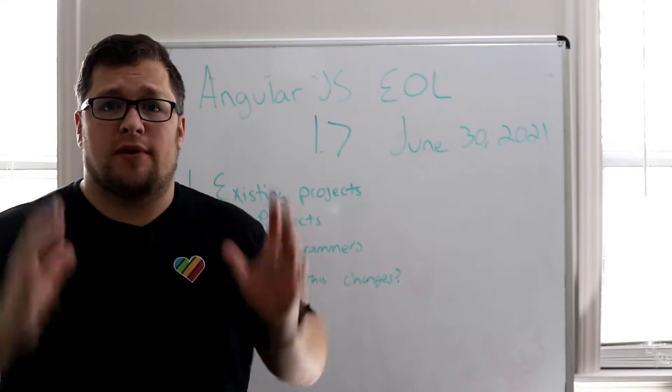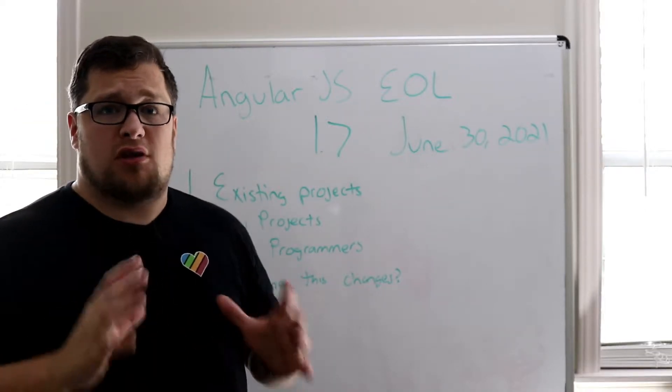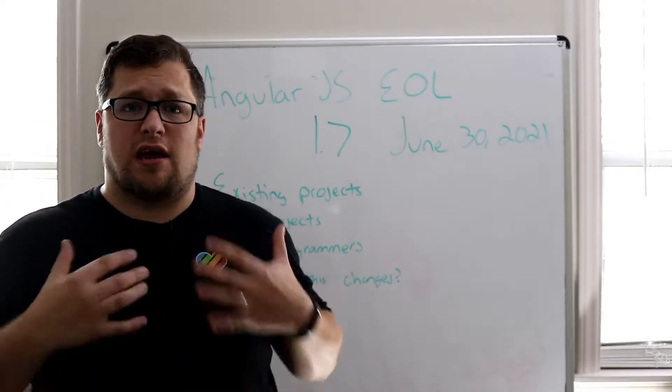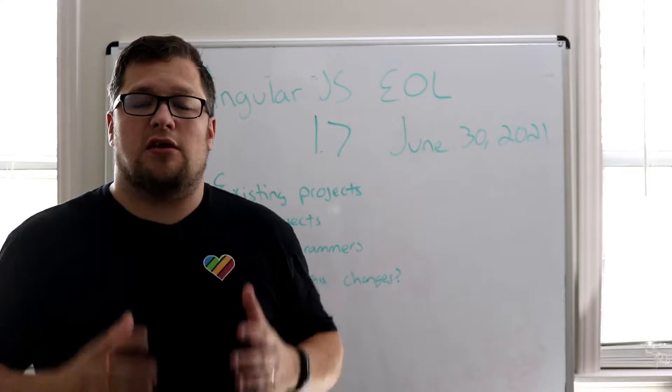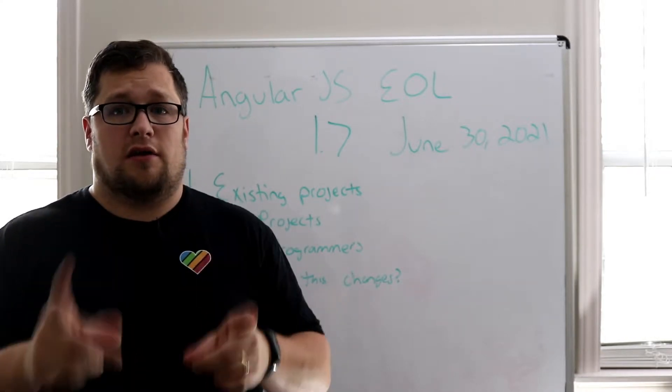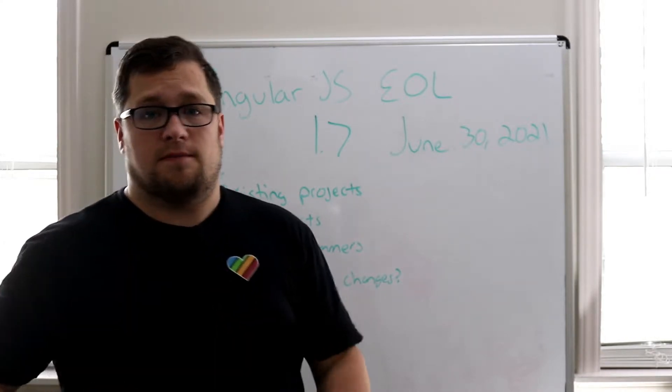Hello everyone, I'm Adam and this is GosuCoders. Today we're talking about AngularJS's end-of-life announcement. Let's get started.